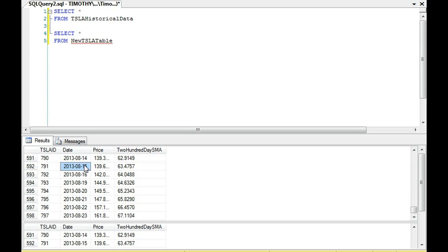but I'm going to use the row number here and a common table expression because this will show you an example of some of the other things you can do with a common table expression, as well as that you can use row number to populate an identity field if you wanted.